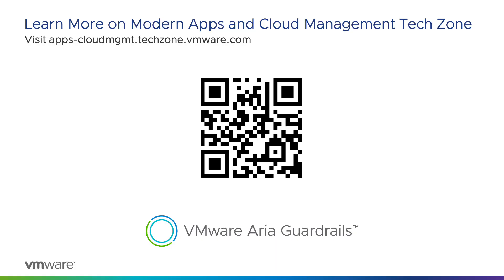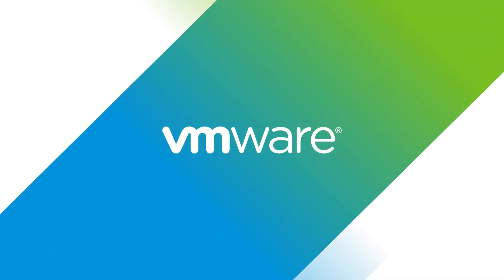That concludes this introduction to VMware ARIA guardrails. Please subscribe to the VMware Cloud Management channel, or visit the guardrails page on TechZone. Thank you.